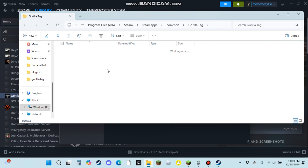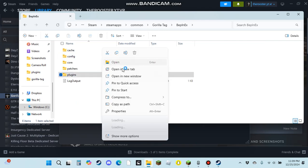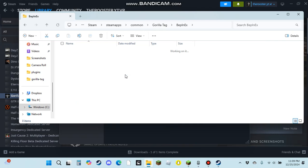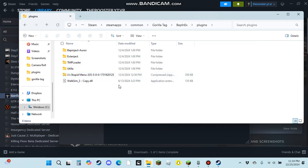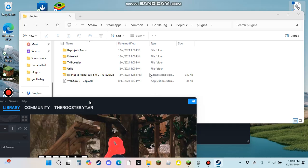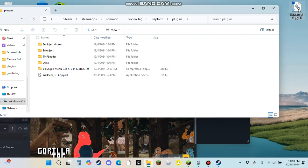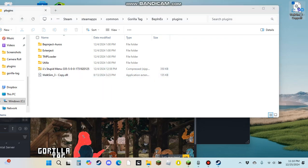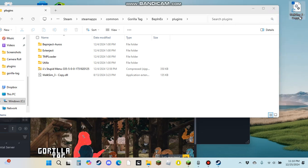And then right here I already have it put down here with all my mods and everything. But all you're really going to need to do is you just grab that, put it in there, just like that. Done, that simple. And then you have Walk Sim mods. So when you join Gorilla Tag you will be able to just walk around by using this. You just press tab and they will show you how to move around and fly and whatever.